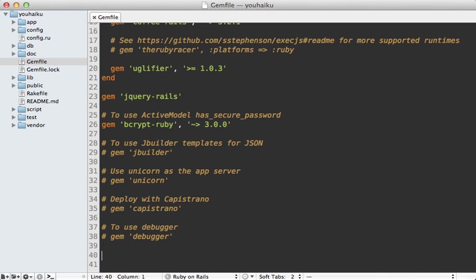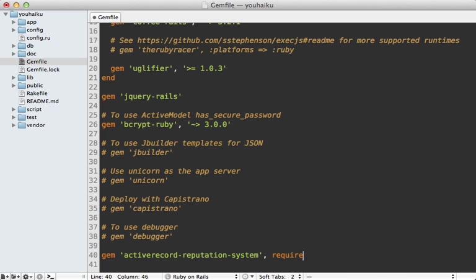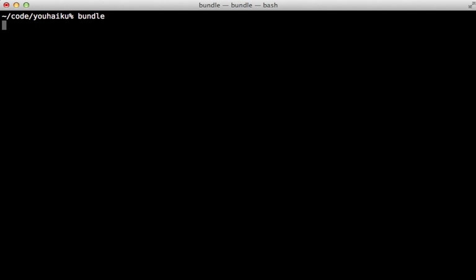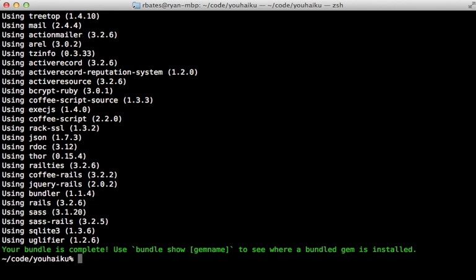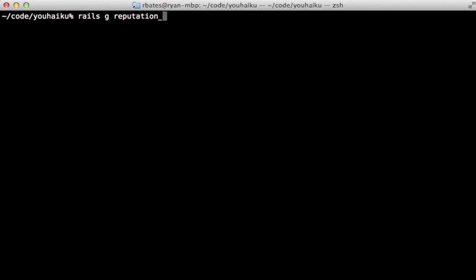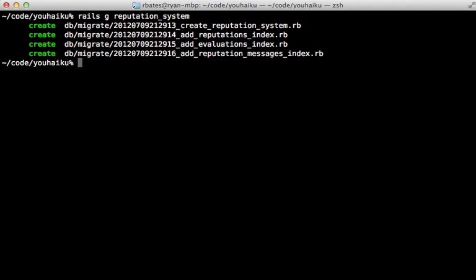I'll start by adding this gem to the bottom of my gem file called ActiveRecordReputationSystem, and you'll need to also require the file separately as reputation_system. And as usual, run the bundle command to install the gem. And next, you'll need to run this generator called reputation_system. So this generates a few migration files, which I'll take a look at later, but for now, let's just migrate the database.